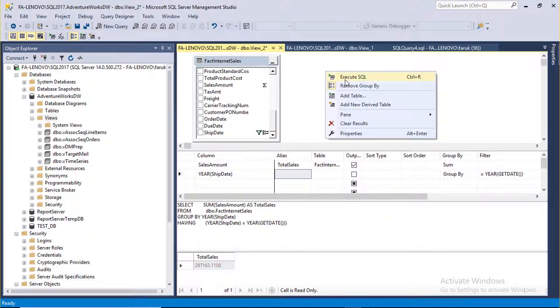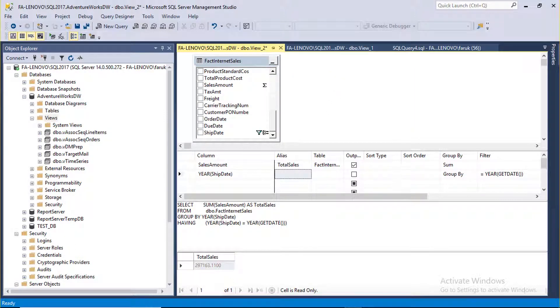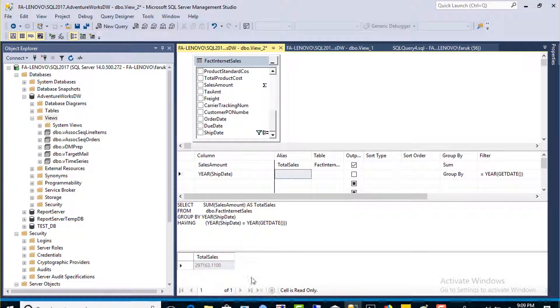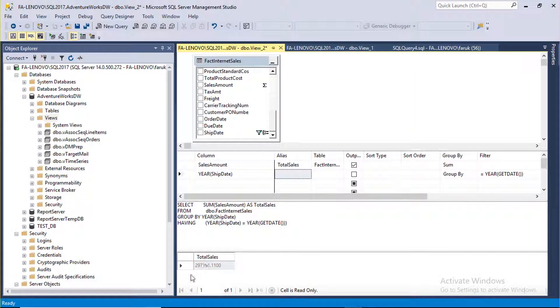Let's go to SQL. Here's the total sales of current year.